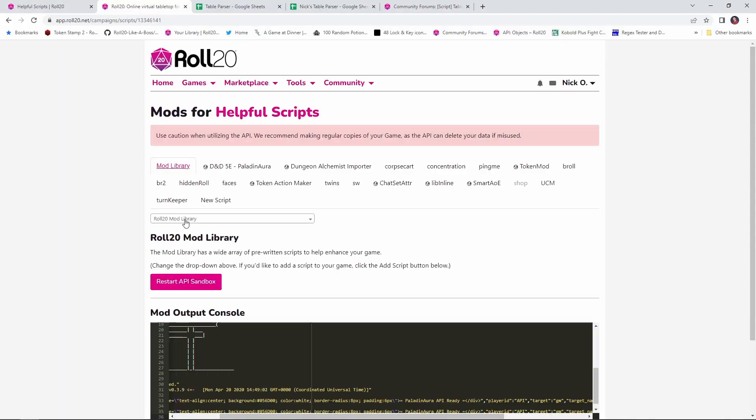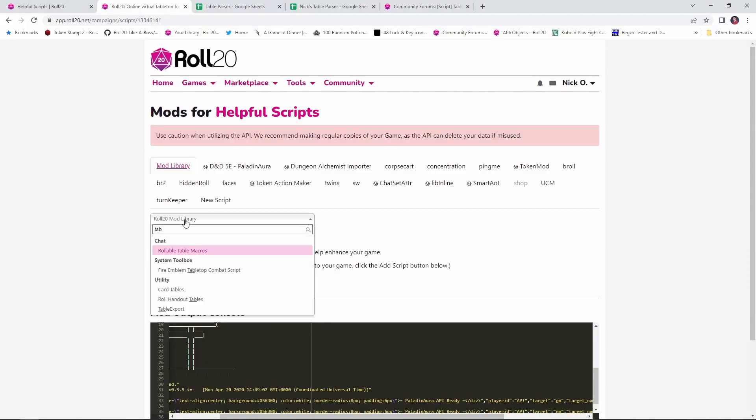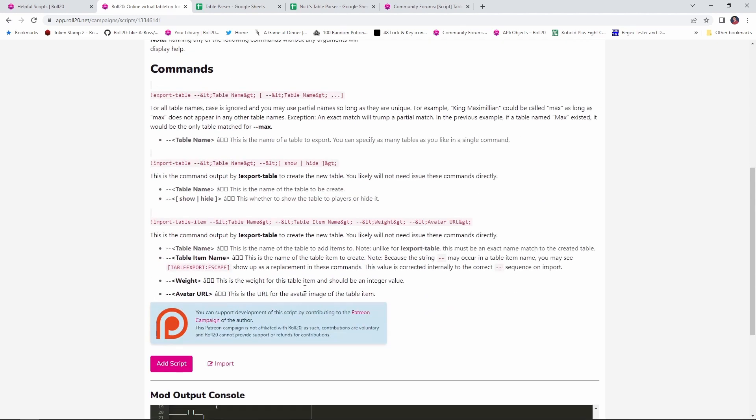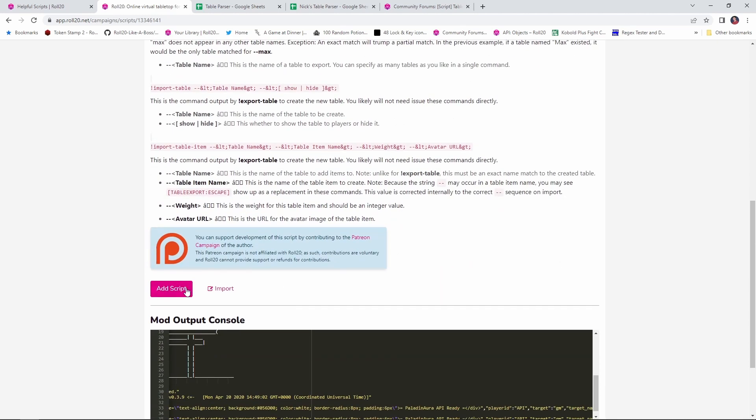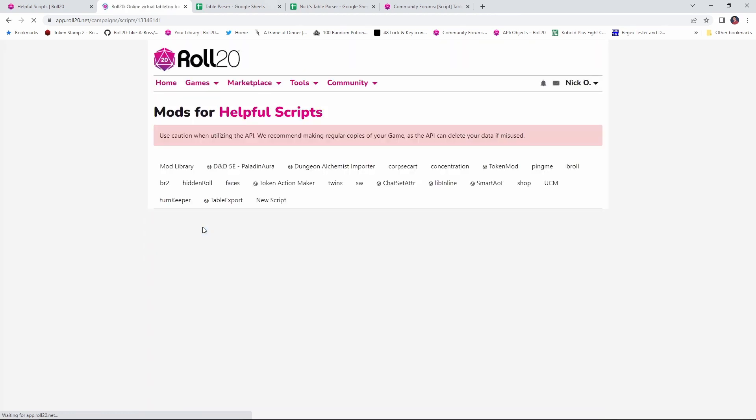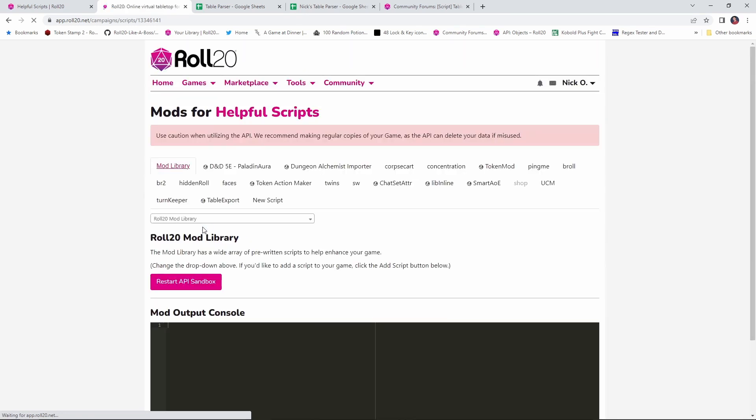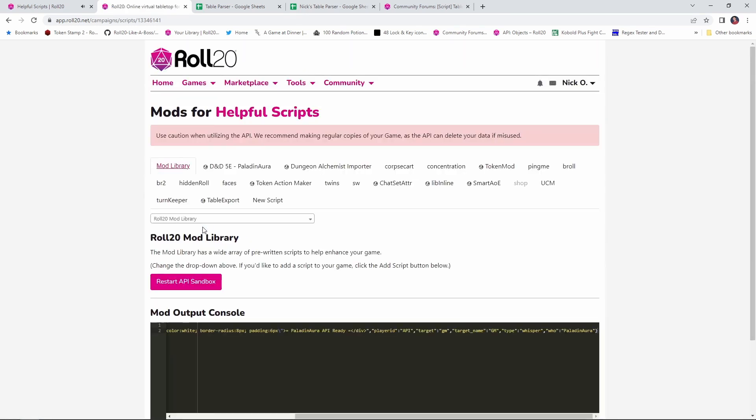Now, the key to this is a mod called Table Export. Note that because we're using a mod, a pro account will be required in order to do this. So go out to your mod library, find Table Export and add that script to your game. Table Export was written by the Arcane Scriptomancer himself, the Aaron. Aaron, as always, thank you for everything that you do for the community.